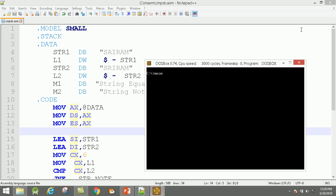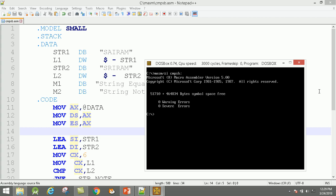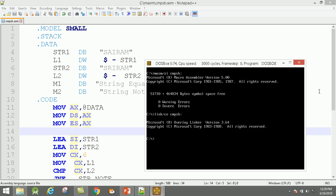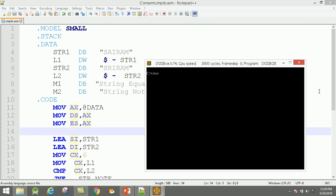Compile this program: MASM slash ZI, the name of the program is compare string byte — CMPSP. No errors. Then link slash 0, CMPSP, compare string byte. Fine. Then CLS, go to code view.